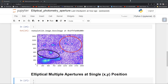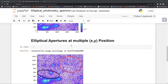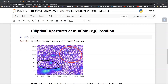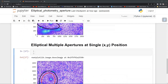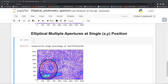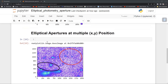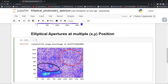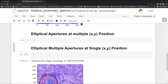So you can see that here is the source, here is the object, and this is an elliptical aperture at different x-y positions. Here is an aperture at a single position and multiple apertures. These things we have to do in this tutorial. Let's see how to do it.